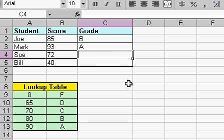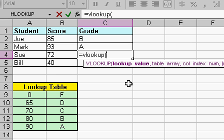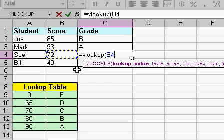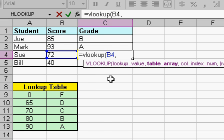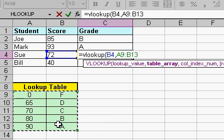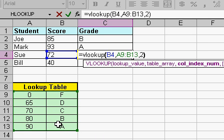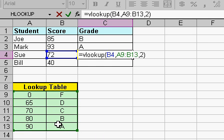Alright, let's do the same thing down here for Sue. Equals VLOOKUP. As you can see, Excel doesn't care whether it's upper or lower case. Lookup what value? That value right there. Comma. Where's my lookup table? Drag my little box. Comma. Two. Close parentheses.